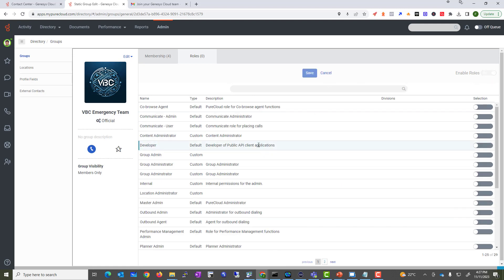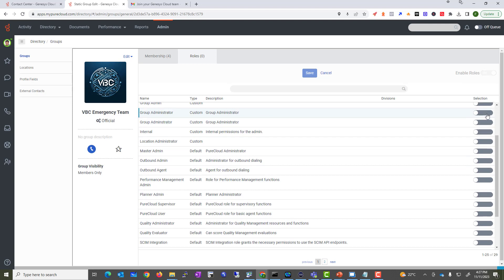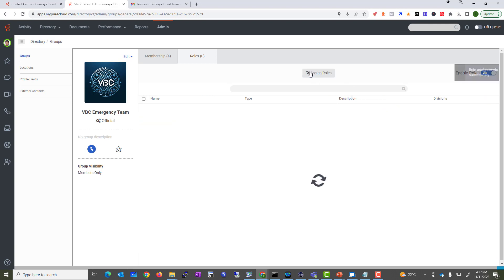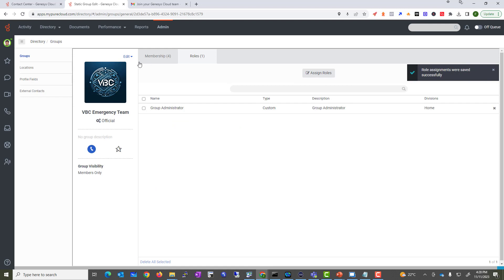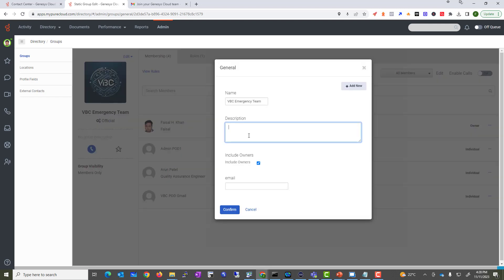If I want to enable it, I can give this group some admin functionality — let's say 'Group Administration.' I'll give this group admin privileges because they are the emergency team and may need to perform certain administrative actions. You can also change other things in the general settings, like adding a description: 'Team responsible for emergency evacuation.'